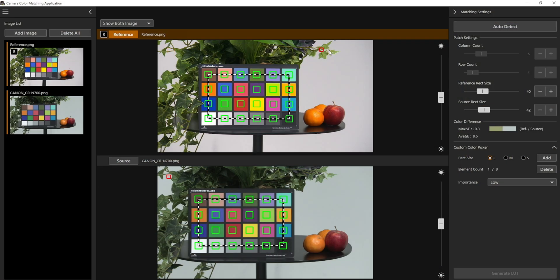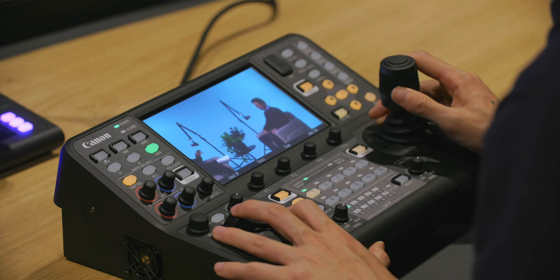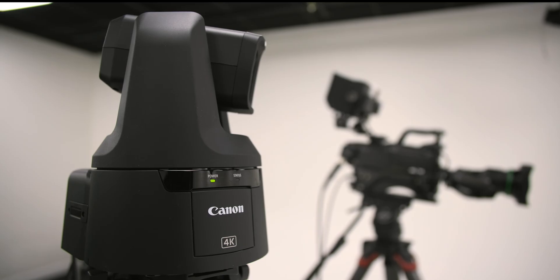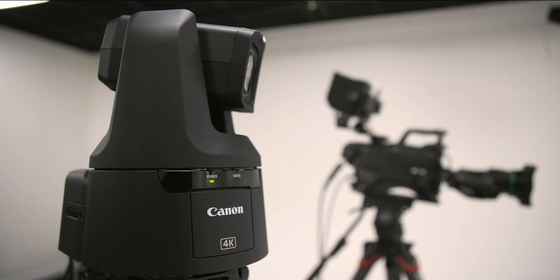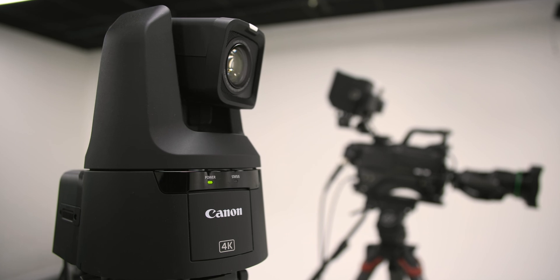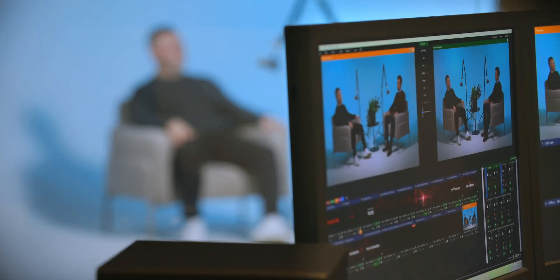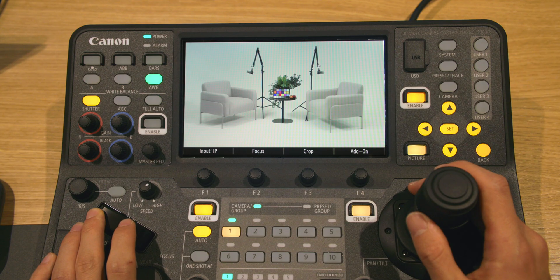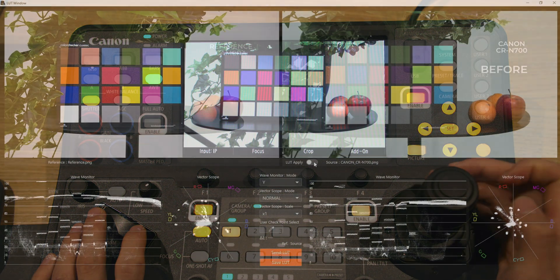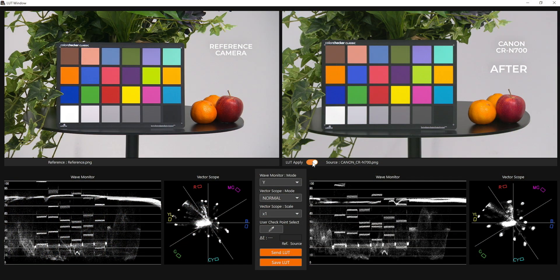With the Canon camera colour matching application, streamlining the colour matching process between the Canon's CRN700 PTZ camera and other industry cameras has never been easier. By following these straightforward steps, you can achieve professional grade colour consistency in no time.